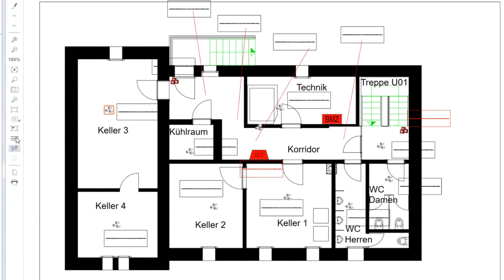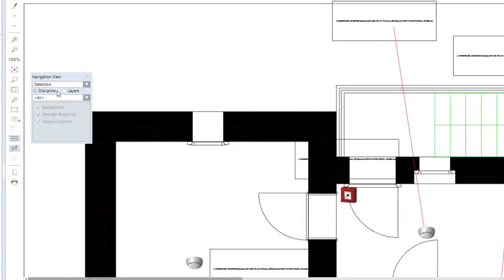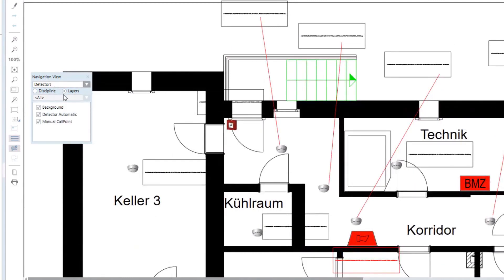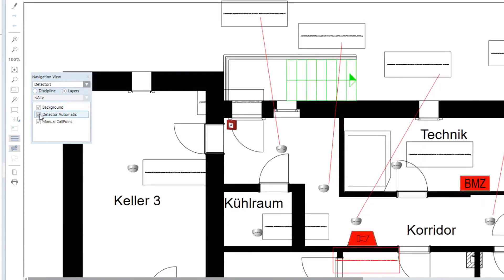Also, the system automatically creates depths, for example, one depth for zones and another depth for detectors, and layers. In this case, there is a layer for the background, another layer for automatic detectors, and a third layer for manual call points.